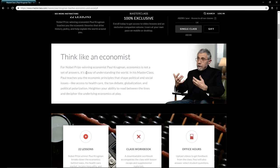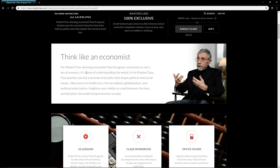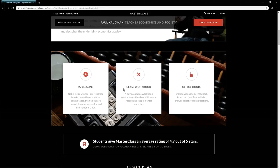In his MasterClass, Paul teaches you economic principles that shape political and social issues like access to health care, tax debate, globalization, and political polarization. He'll heighten your ability to read between the lines and decipher the underlying economics at play whenever you read or hear something.